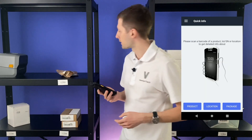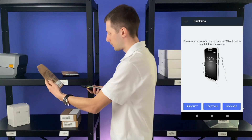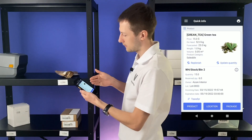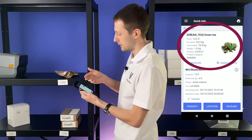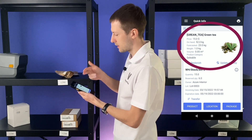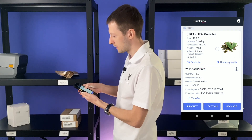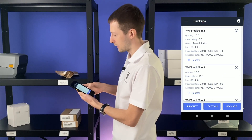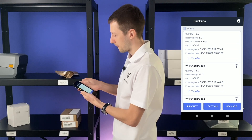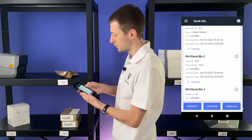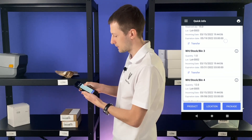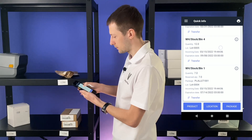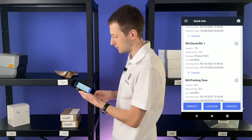First of all, let's open the quick info menu and scan any product, for example this green tea. Here we see the photo of this product, its name, price, how many we have on hand, its weight, etc. Below we see the locations where it's stored, its lot numbers, product owner, expiration dates, quantity reserved, packages where it's stored, etc.